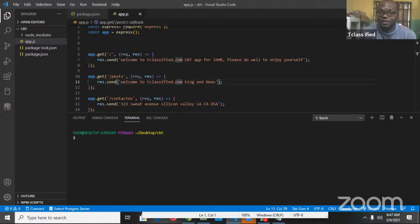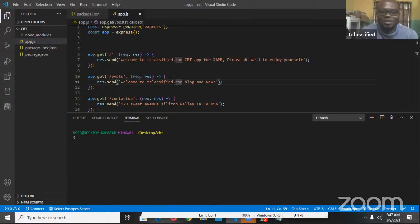We are trying to build out a CBT app — an application that students can use to prepare for their JAMB or online exams. It's a computer-based test application, more likely going to be a SAAS application. We are starting out with building the REST API, and at some point we want to build a mobile application, so we're going to be building a REST API using Node and Express, and we're going to build the front end using React and a mobile application using Flutter.